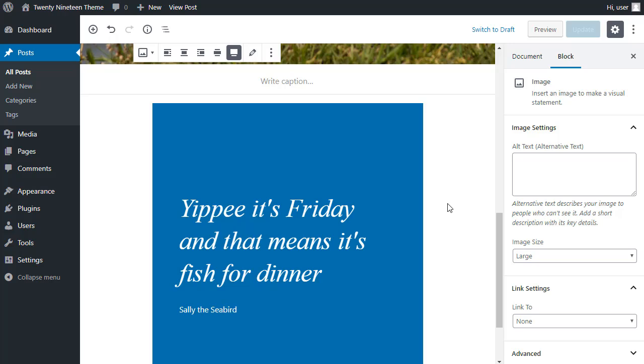My advice would be try to learn the basics first. Once you understand the basics of how this new post editor works, it's really good. And it doesn't take long just to learn the basic skills of how it actually works. Then move on to the more fancy stuff. And there's an awful lot you can do with a block editor. Anyway, I'll leave it there. Thanks for watching and bye for now.